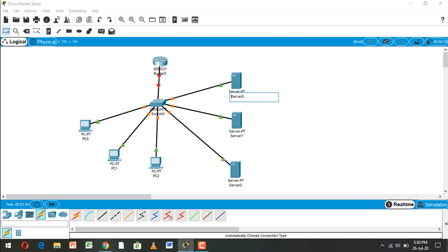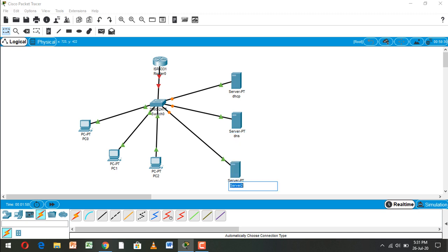And this server name is DHCP, and this server name is DNS, and this server name is HTTP or web server.